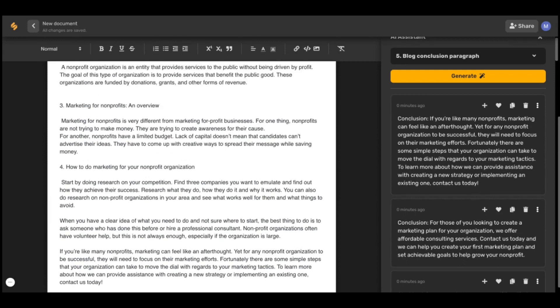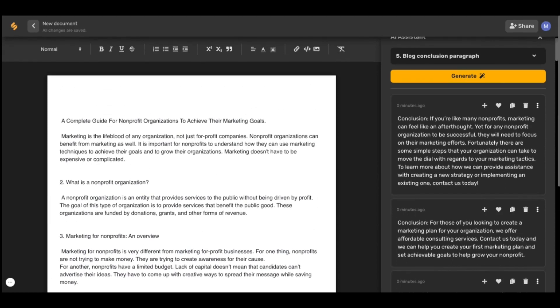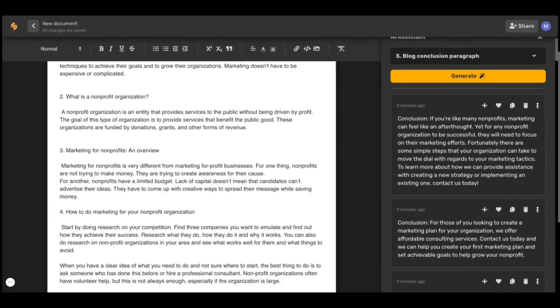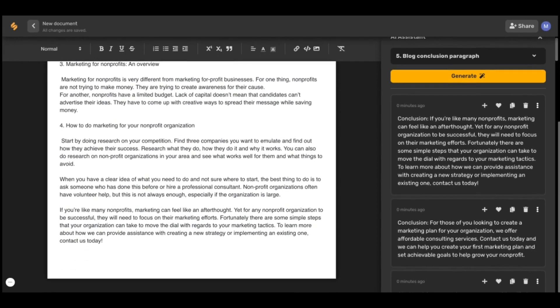And look at that — a full blog written in just minutes using Simplified's AI assistant. Check out our other videos to see how Simplified's AI tools can help you every step of the way with blogging. See you there.